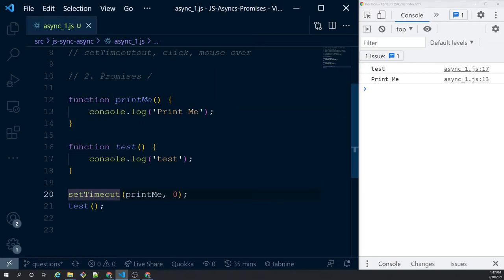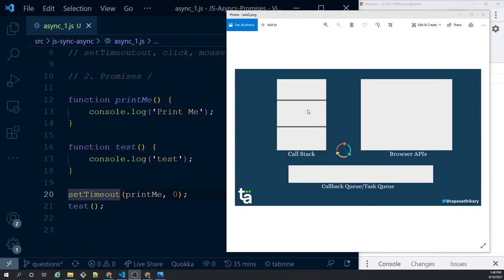Let's look at an interactive diagram to understand this better. We have the call stack we've already seen. I've introduced three more things: one box called browser APIs, another box called callback queue or task queue, and a third thing — the event loop that keeps looping. It's important to understand these three things along with the call stack to appreciate how the entire asynchronous programming model works.